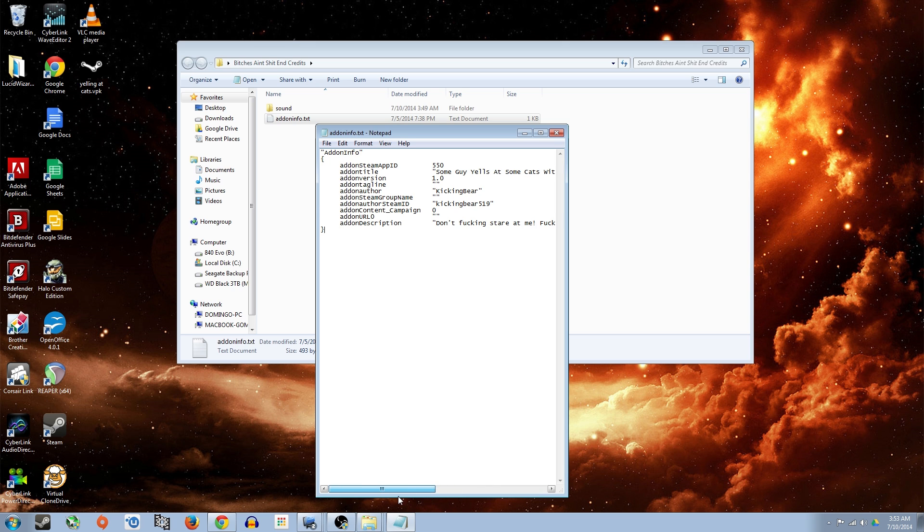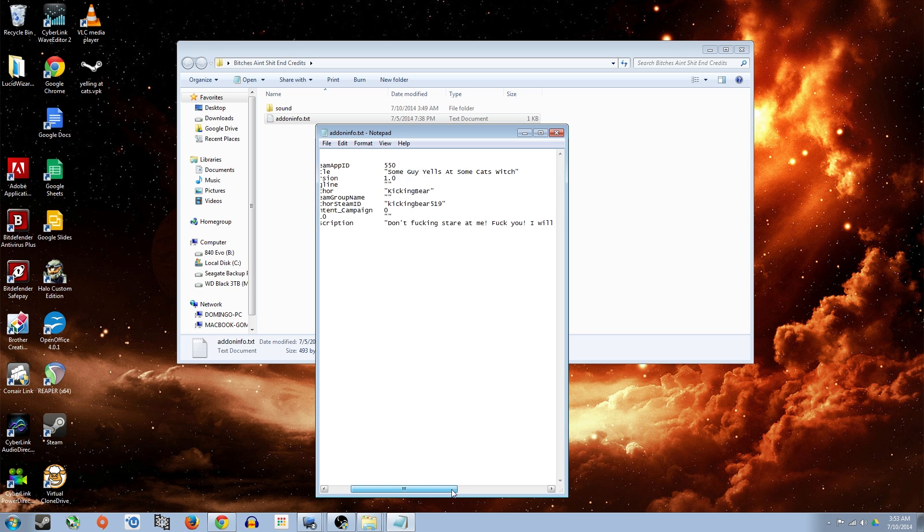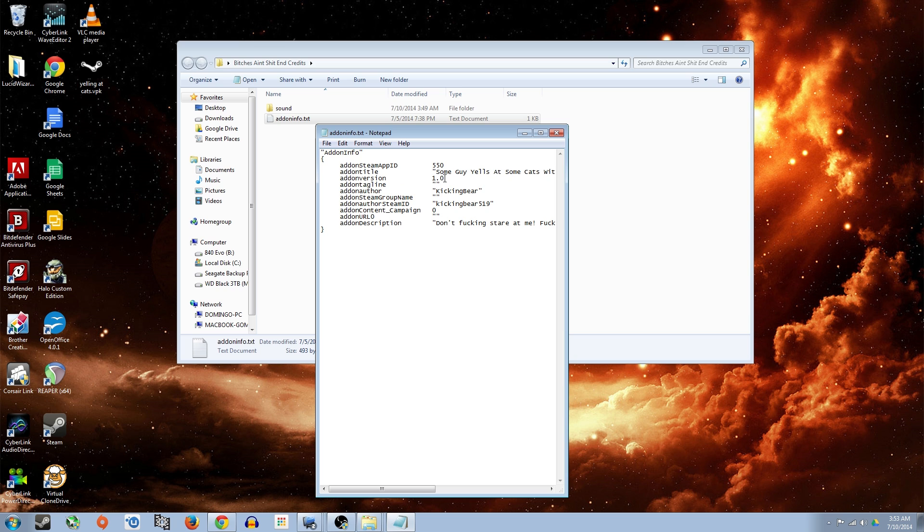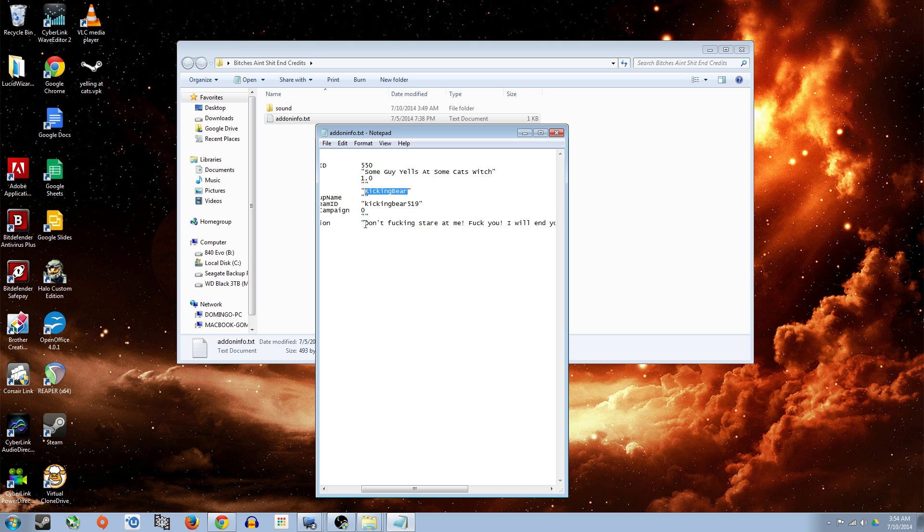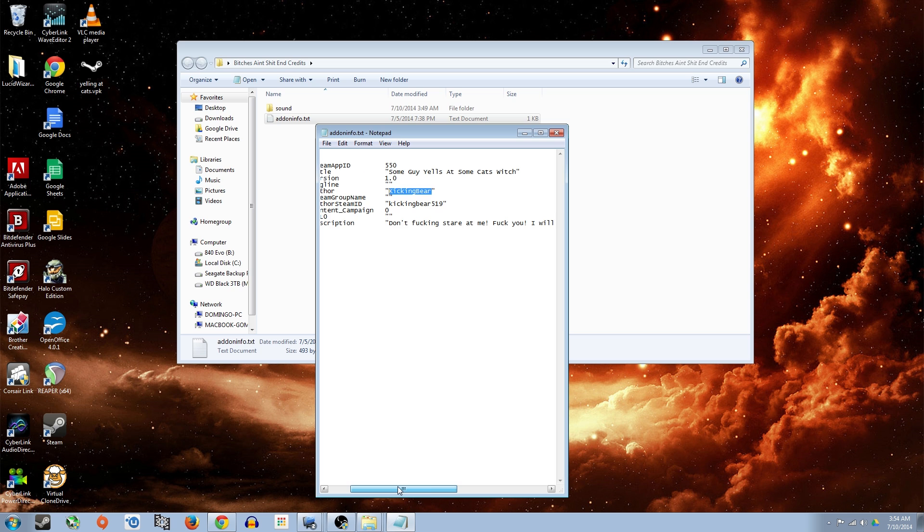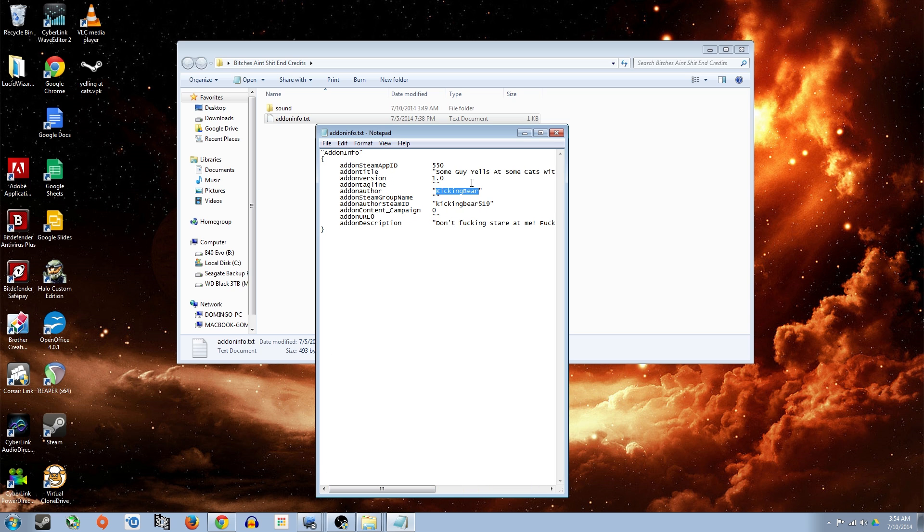Yours will have like no information, but the only ones that you do want to edit, you want to make sure that you leave the steam app ID is 550. Basically leave everything the same except for add on title, which is going to be the title of your mod, add on version, probably going to be 1.0 because it's your first version, tagline doesn't matter, author is just going to be whatever your display name you want it to be. Steam ID is going to be your steam ID. And then description is just you can make a little quick description as to what the mod actually does or what it's about.